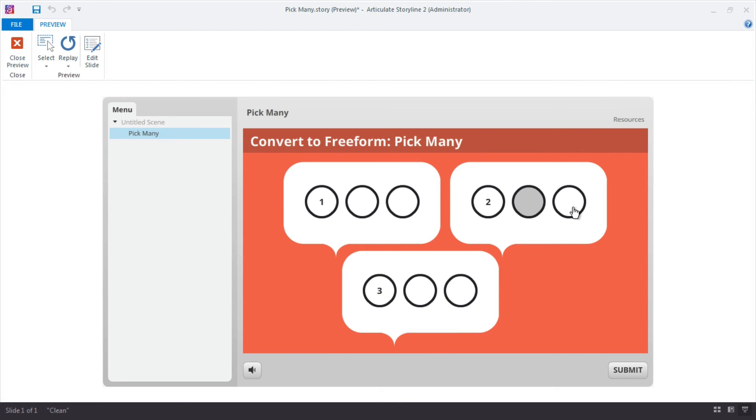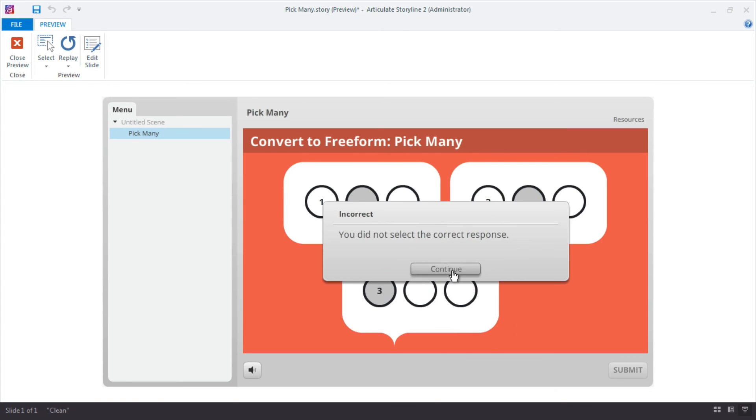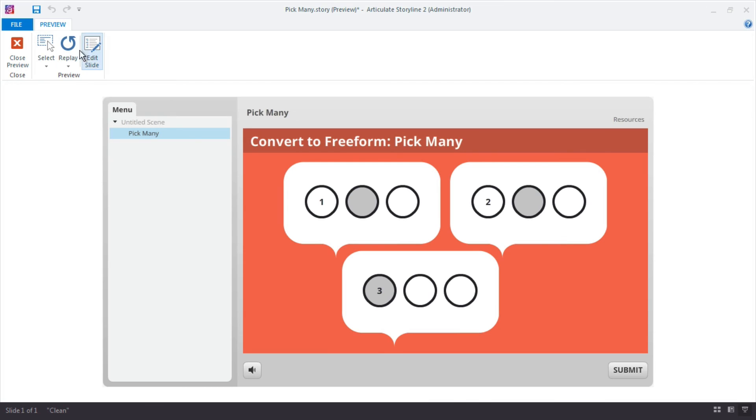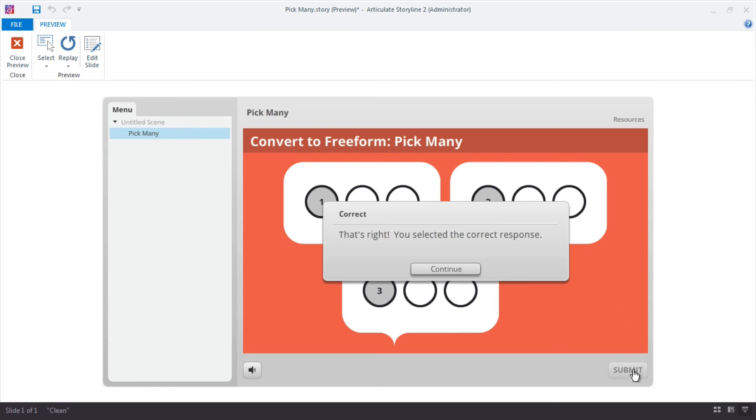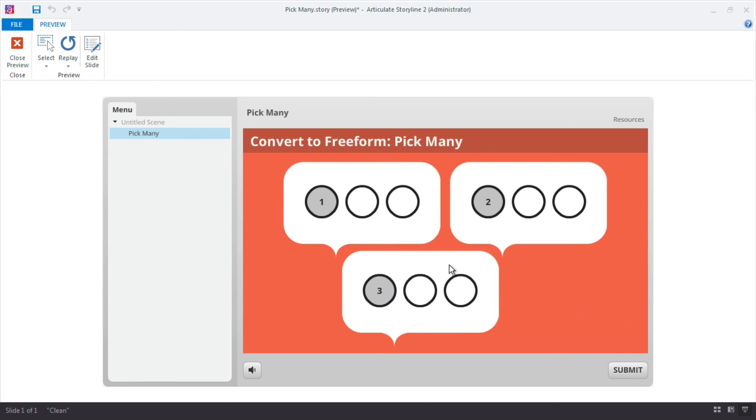I should only be able to select one choice from each group. And remember the numbers are the correct ones. The ones with the numbers are the correct choices. If I select this, it'll be incorrect or it should be. Yep. Incorrect. And if I replay it, I'll select all of them and submit and there's correct. And there's some other ways we can visually modify this, but essentially that's all this is. It's just nine objects on the slide and we've made three of those nine the correct choice using storylines convert to freeform pick many.